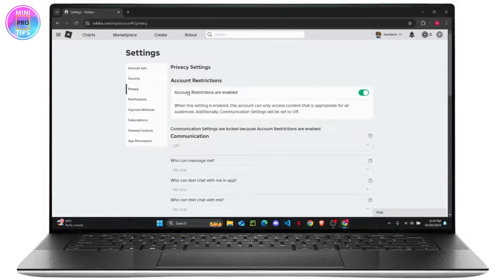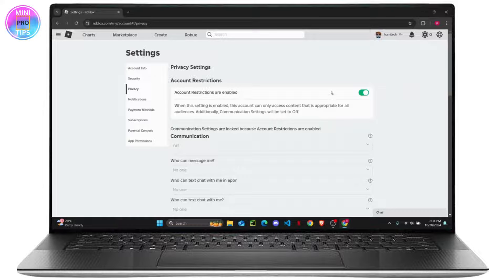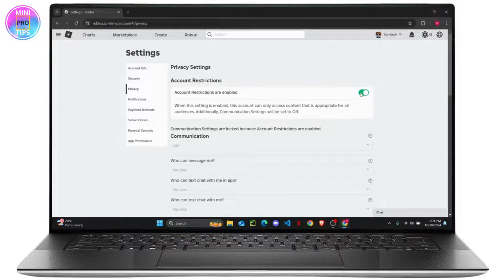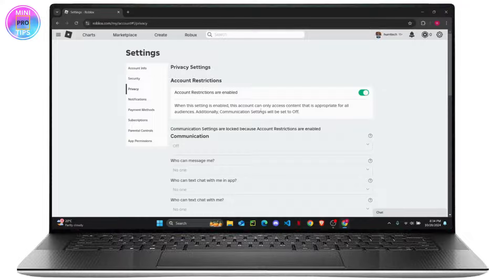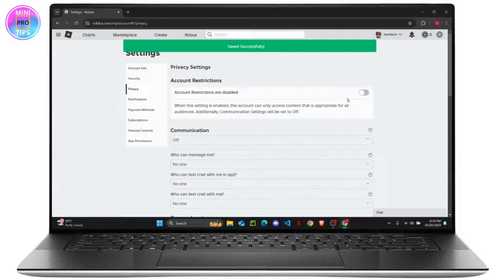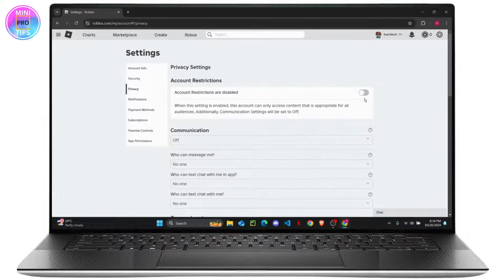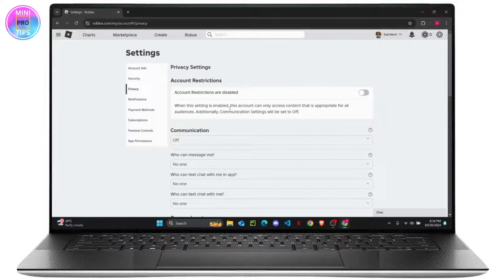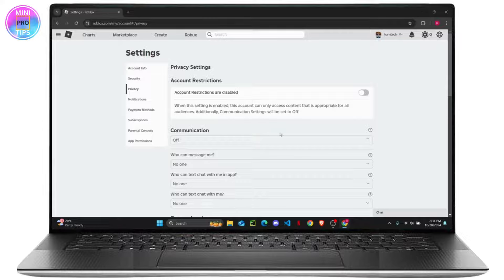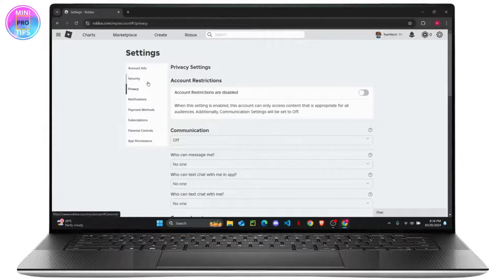As you can see, account restrictions are enabled right now. This green background means it's enabled. So you just have to toggle it off. Once you toggle it off it will be gray background, so you can be sure that it's been disabled. Once you do this, all of your account restrictions will be disabled.